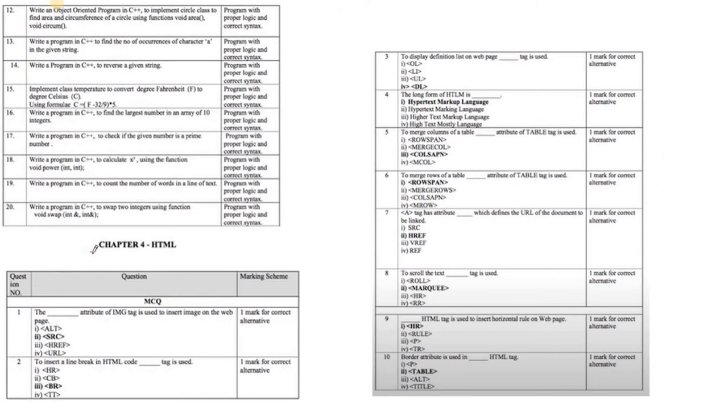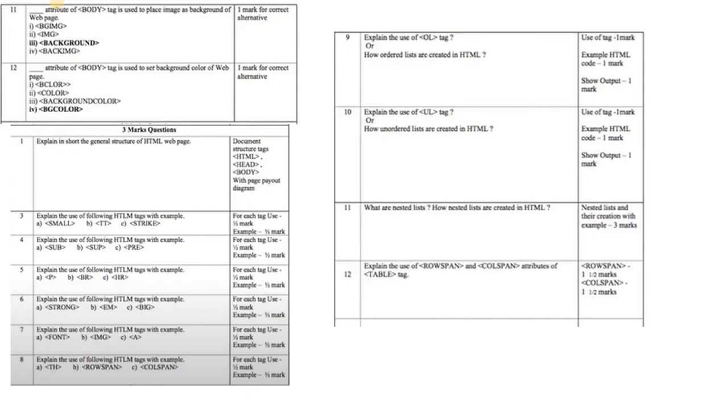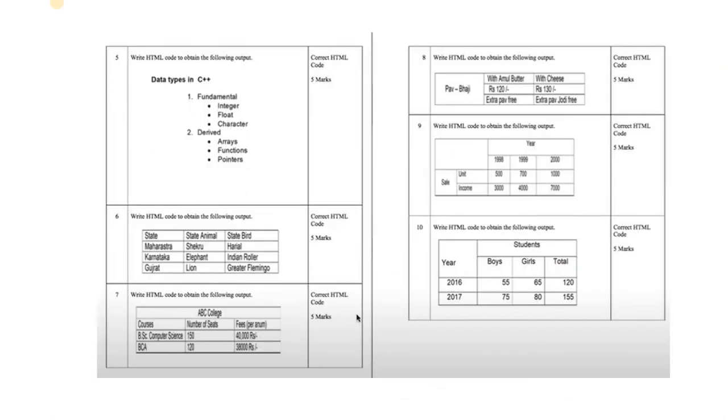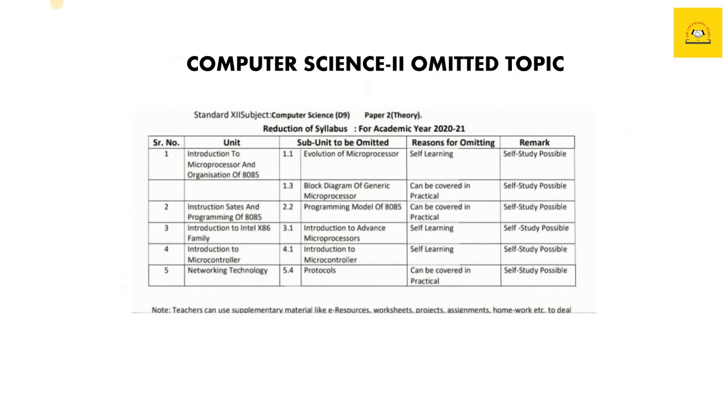The next chapter is chapter number four, HTML. MCQs you'll do. Important questions for three marks are: short note on HTML web page, and basically explain the use of each tag—like what is the use of small tag, what is its use, various tags and their uses you may be asked, along with an example, which is very common and important in board exam. Moving to five mark questions, various programs' outputs may be asked, so practice programs thoroughly. Next, we'll move to paper two.